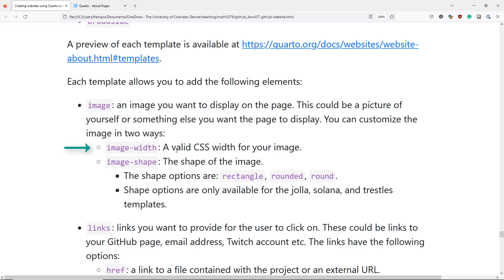And for some of the templates, you can also select the image shape, which is going to be the shape of the image. The shapes are rectangle, rounded, or round. However, those shape options are only available in the Hoya, Solana, and Trestles templates.